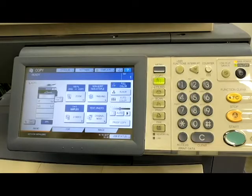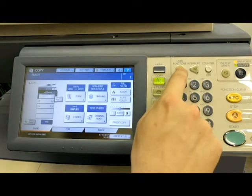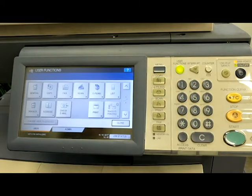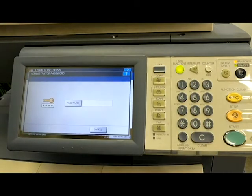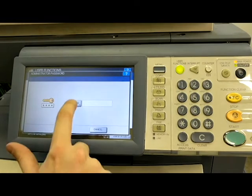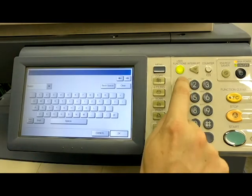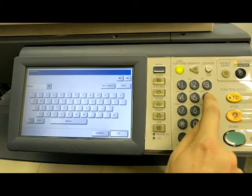If you remember from one of my previous videos, I showed you how to change the energy saver mode by going into the user functions, then going into the admin tab. Again it asks you for a password, the default password is going to be 123456.